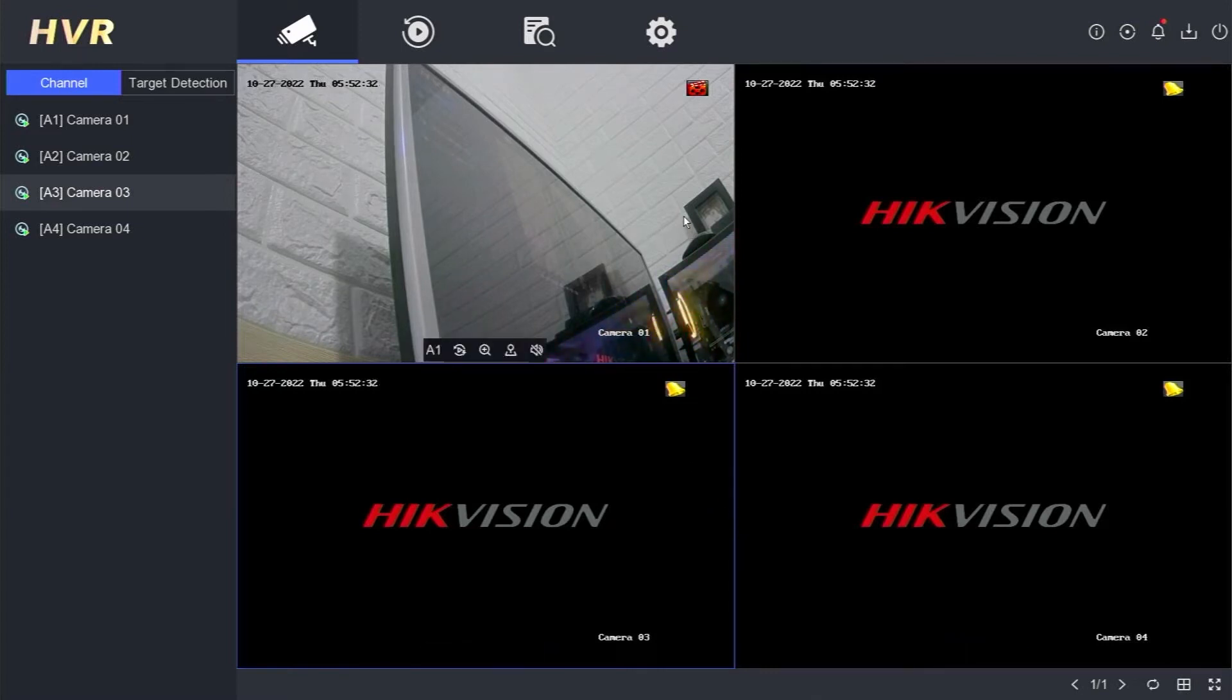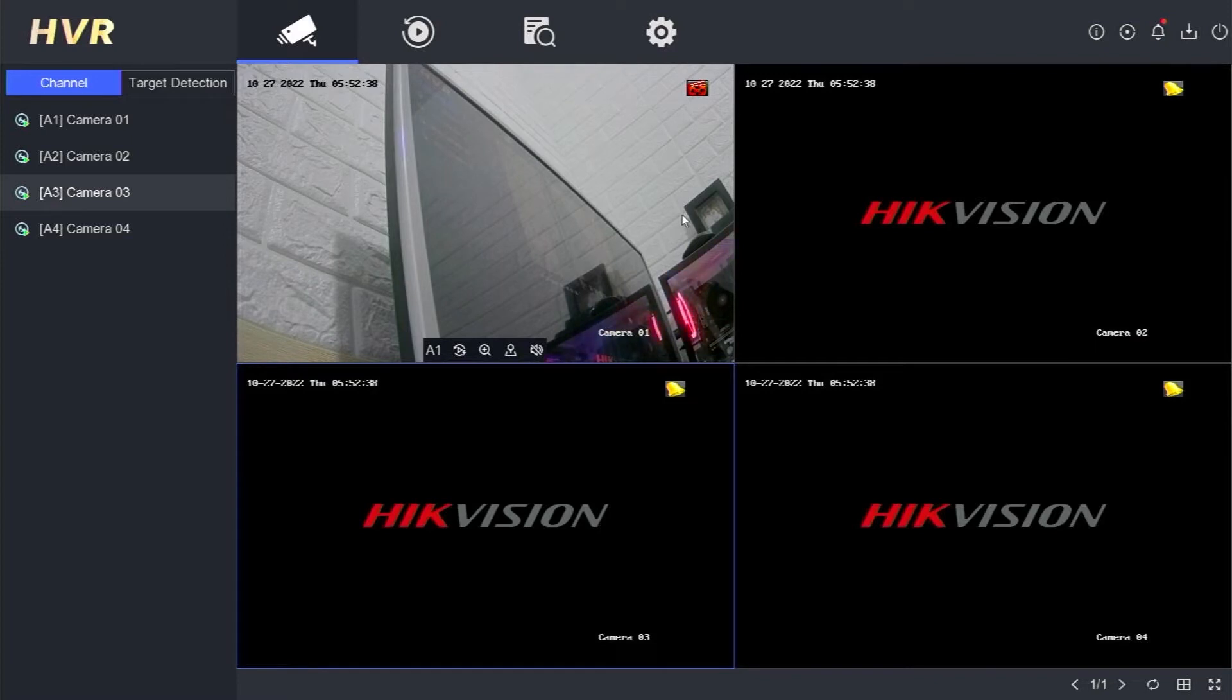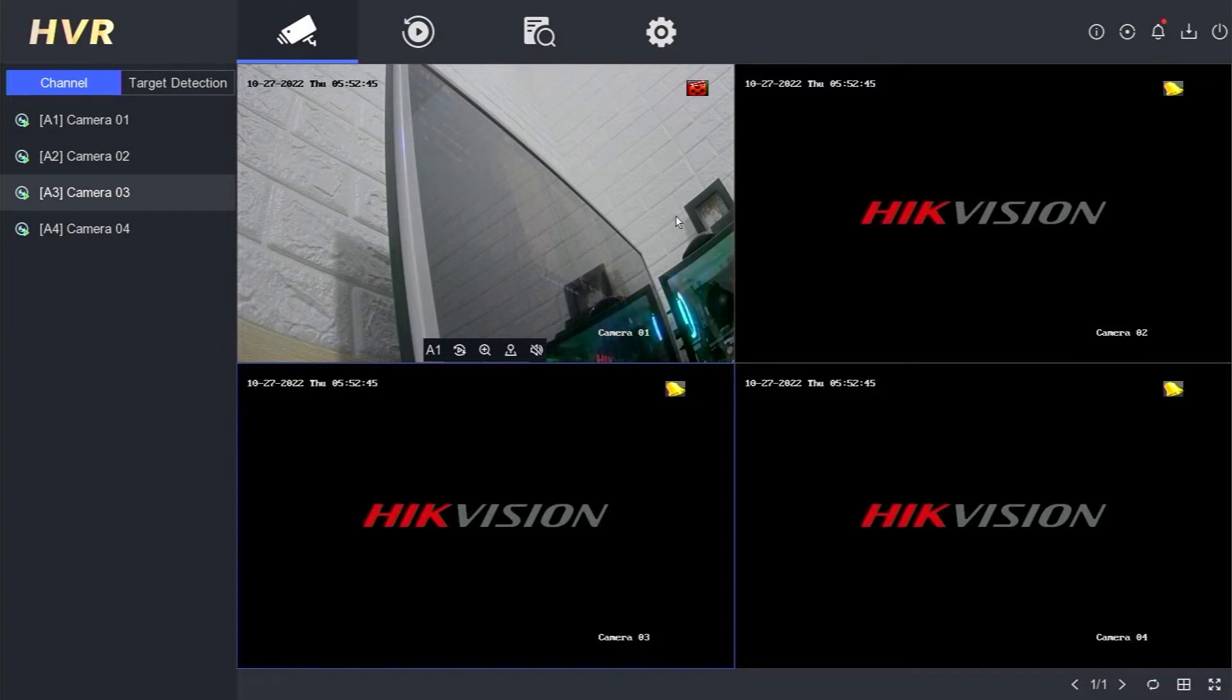The first step you need to ensure that the HikVision DVR and Esvis camera are on the same network. Also, make sure you have added your Esvis camera to the application and can monitor it through your smartphone, so that the Esvis camera can obtain an IP address.